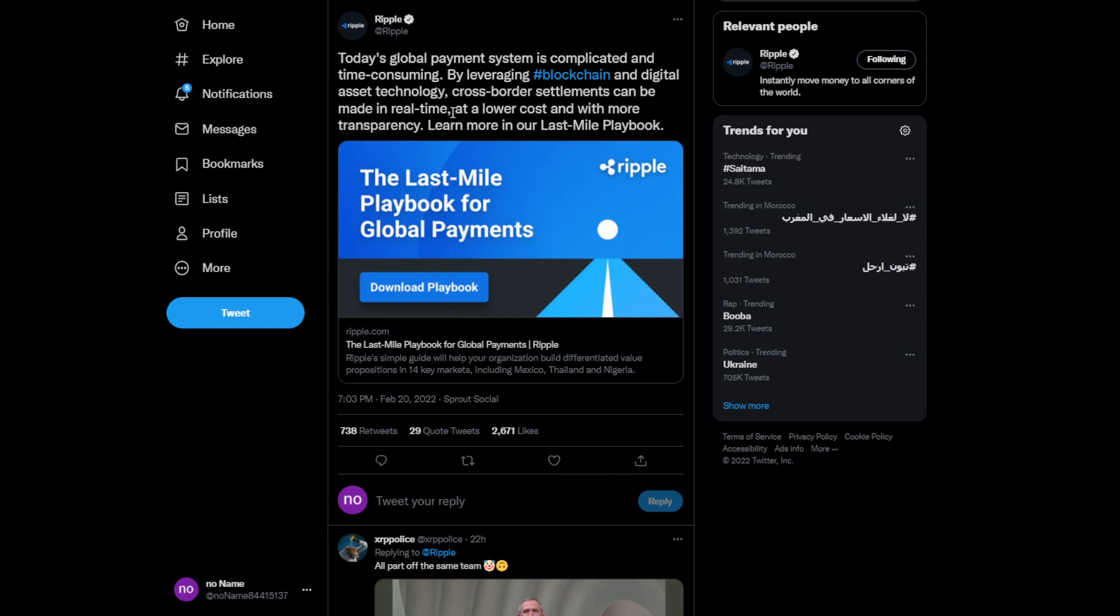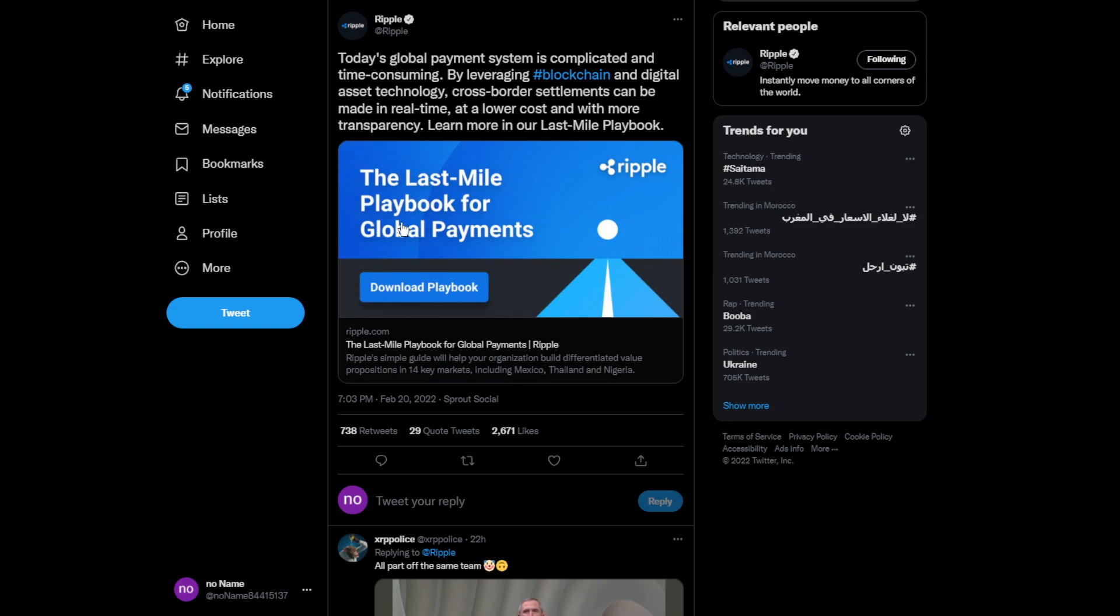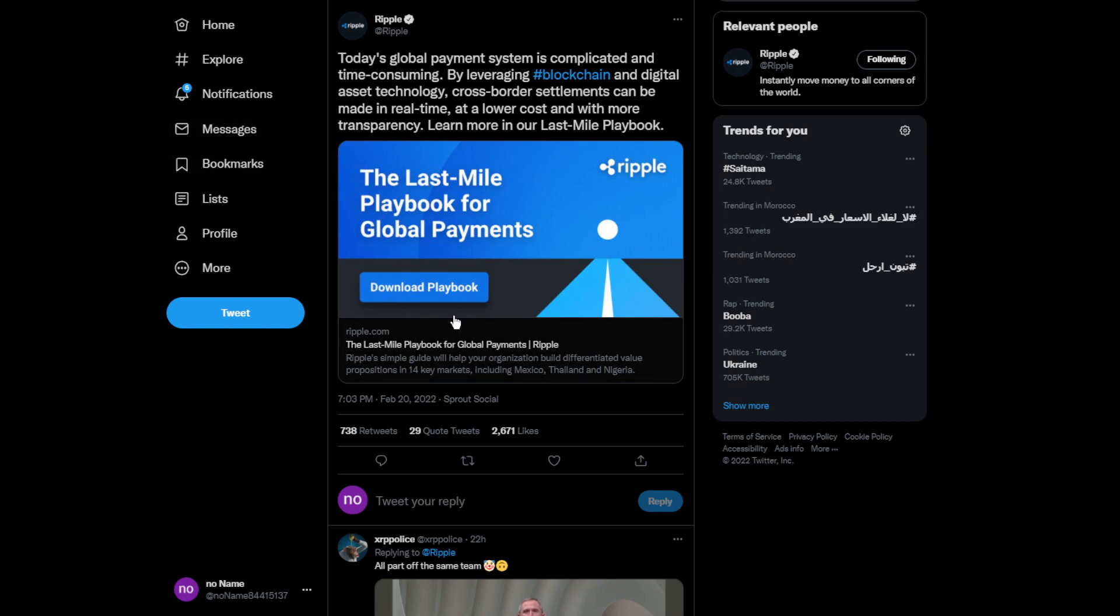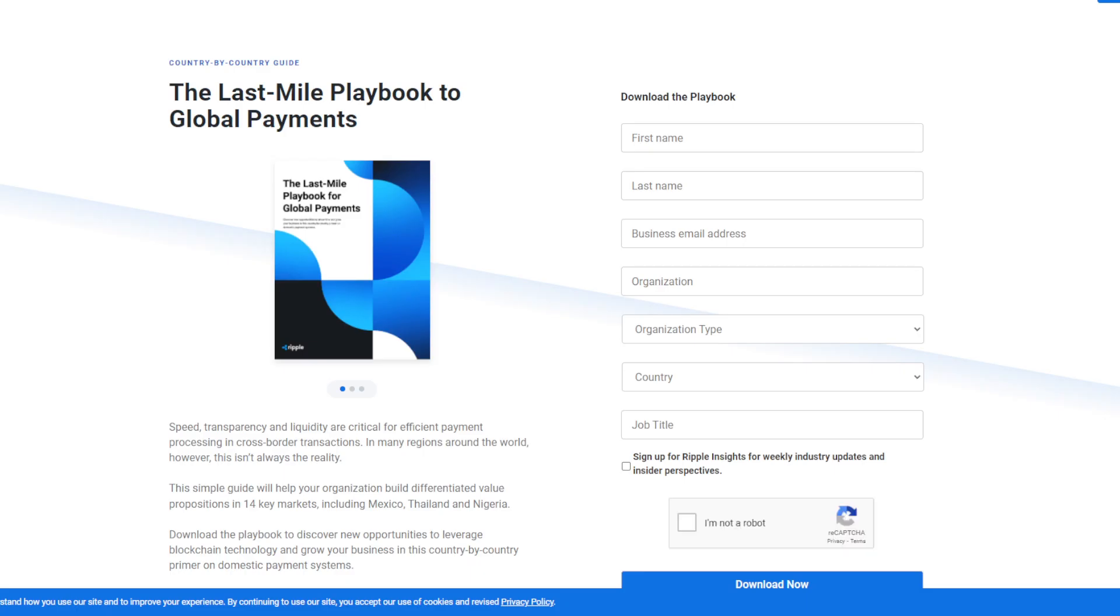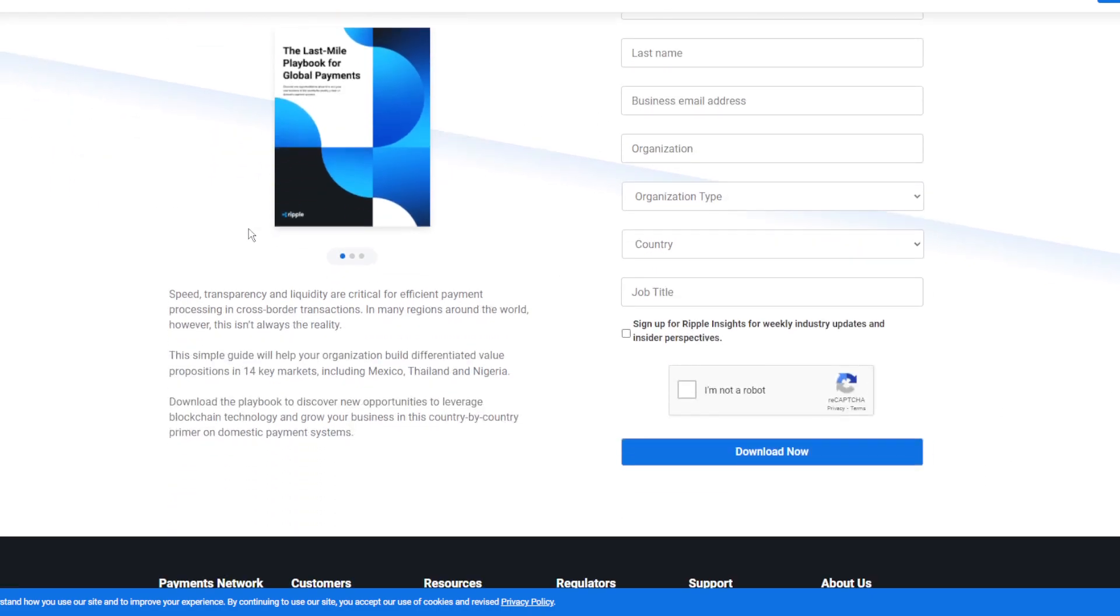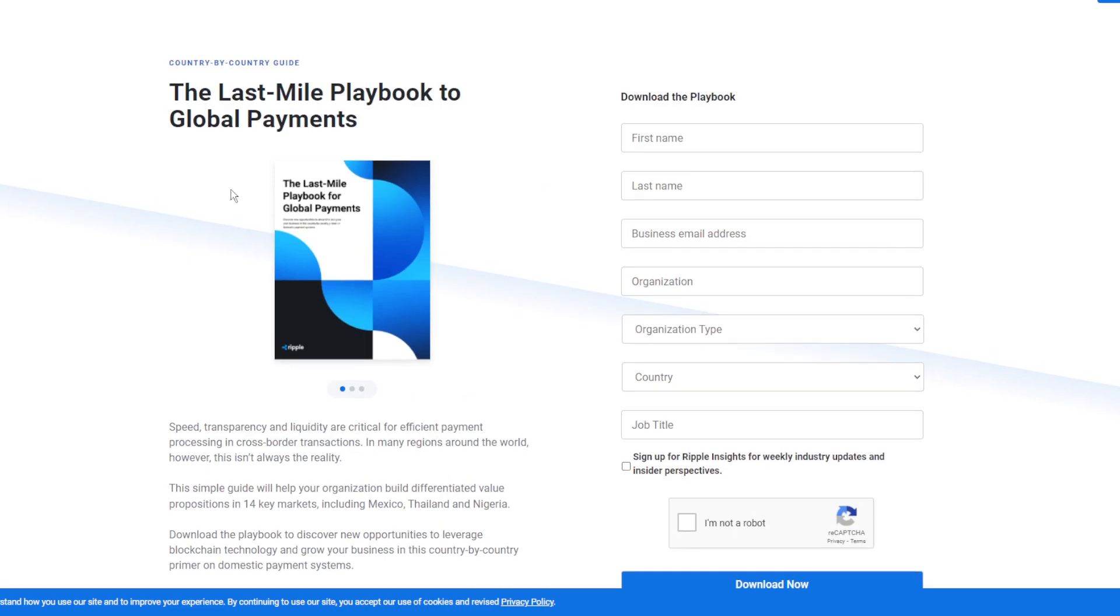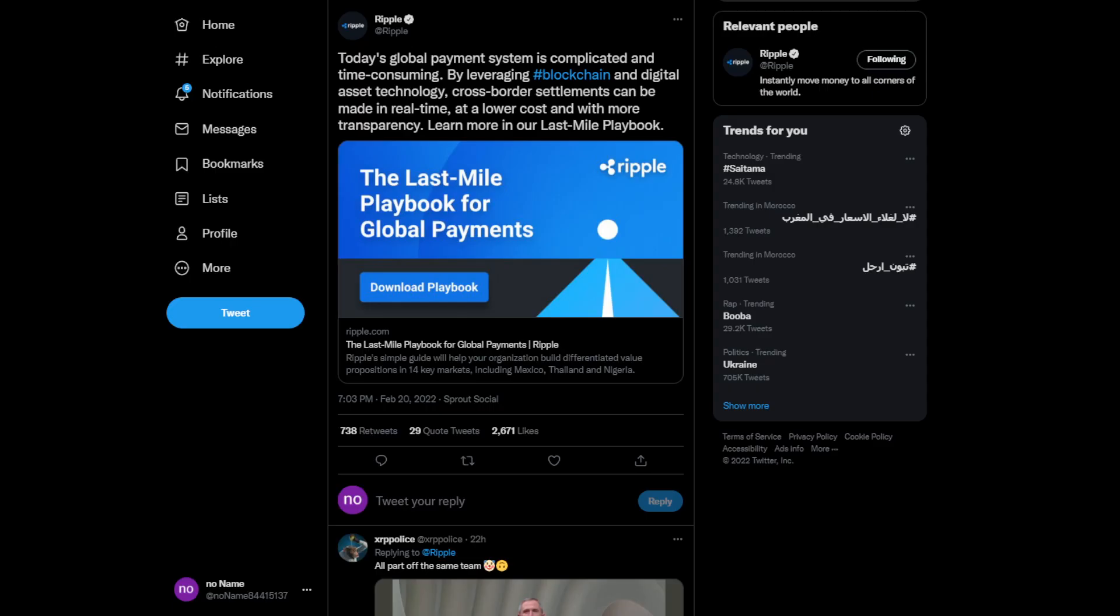Learn more. If you want to check it out, you probably have to download the playbook. You have to fill up some personal information with your email and everything else. If you want to go check out the playbook, it's probably worth it.